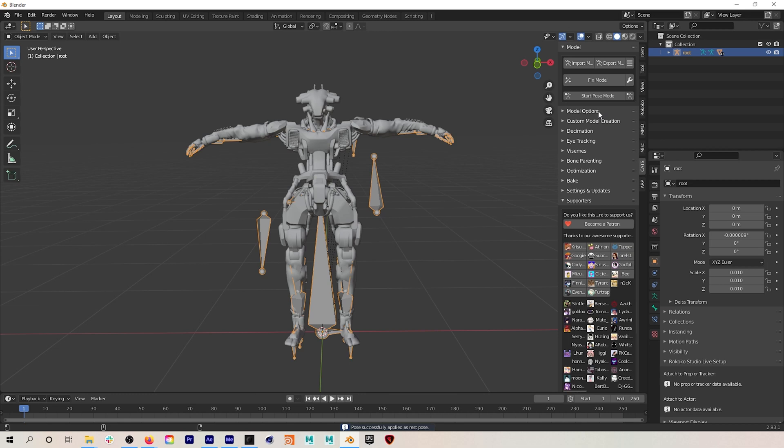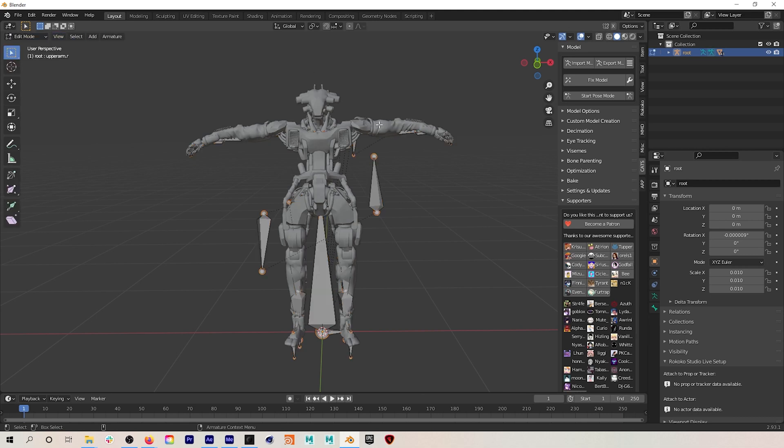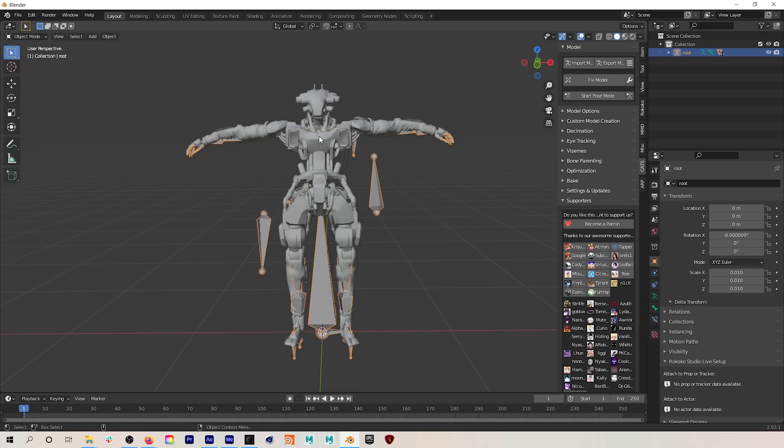Now if I select my model and go into edit mode, there you go, you can see that our new rest pose for this model skeleton and mesh are both in a T-pose.